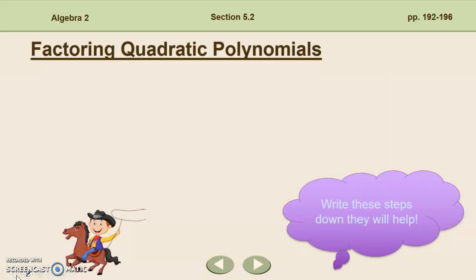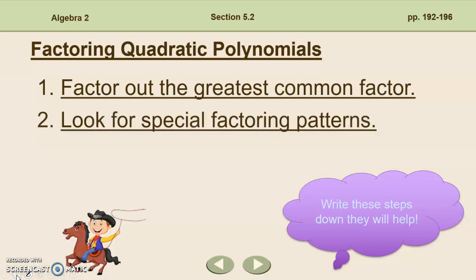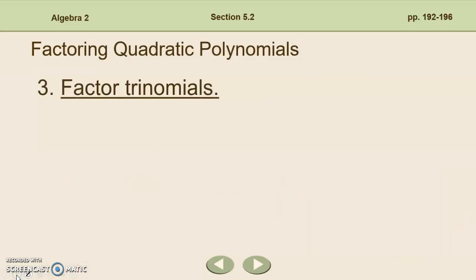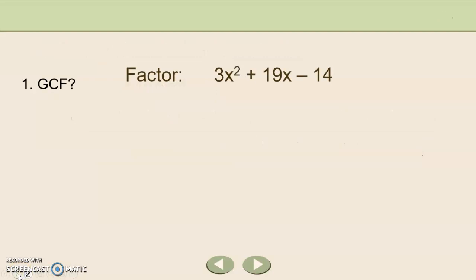When factoring quadratic polynomials, always first look for a greatest common factor and factor it out. Then look for special factoring patterns — any conjugates, square of a sum, or square of a difference. If there aren't any special factoring patterns, move on to step three: factor the trinomial using ax squared plus bx plus c. Find factors of a times c whose sum is b, then split b into two terms as a sum, and factor by grouping.